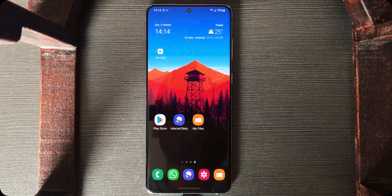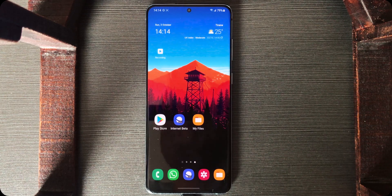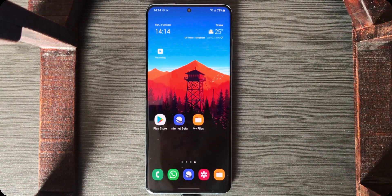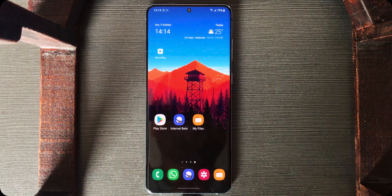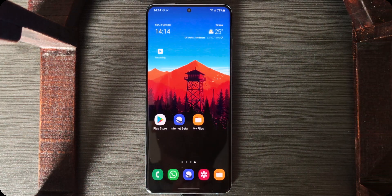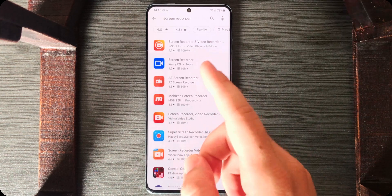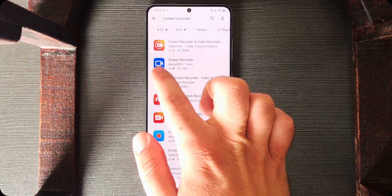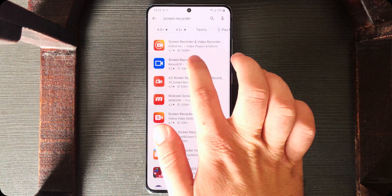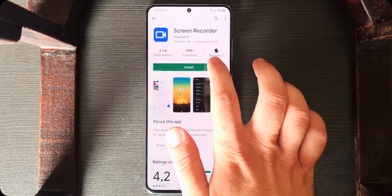You're probably not here for the stock option — you're here for the third-party app. The one I suggest, which has the most advanced settings and no ads, is 'Screen Recorder.' The one I recommend you install is the one with the blue icon by Kim C 929. Tap on it and install it.